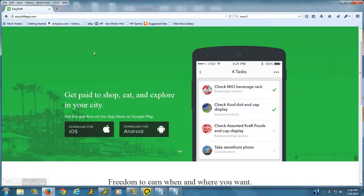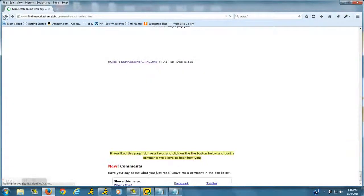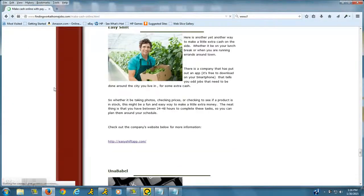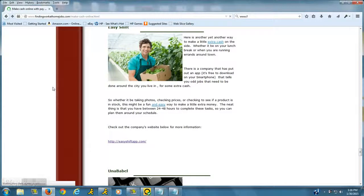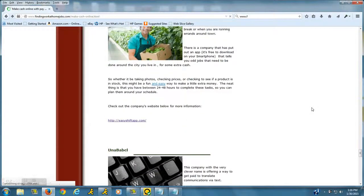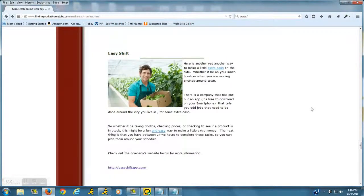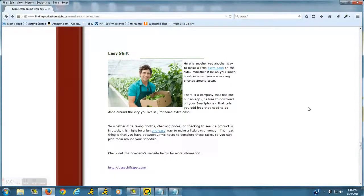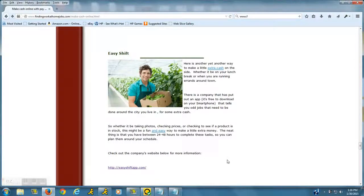So the pay will range anywhere from a few dollars to ten dollars depending on how difficult the task is. And again, that's easyshiftapp.com. Good luck, thanks so much, and have a great day!